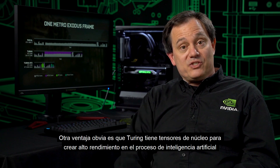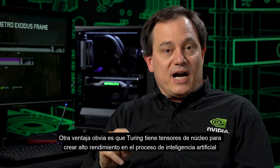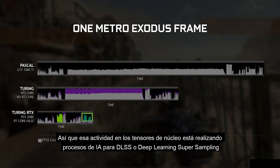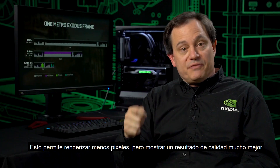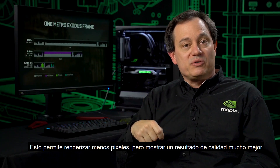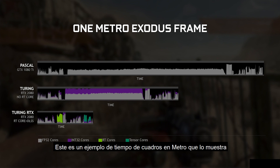Another obvious advantage that Turing has is it has tensor cores for doing high-performance AI processing. That's tensor core activity doing AI processing for DLSS, or Deep Learning Super Sampling, which allows you to render fewer pixels but display a much higher quality result. So the combination of RT cores and tensor cores delivers that next-generation experience, and this is an example of the actual frame time analysis in Metro that shows that.